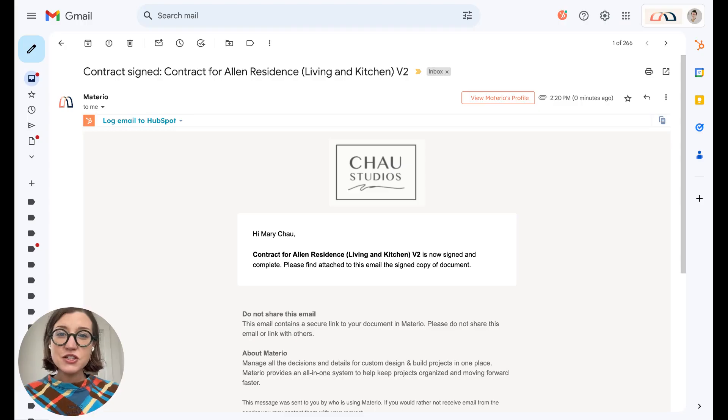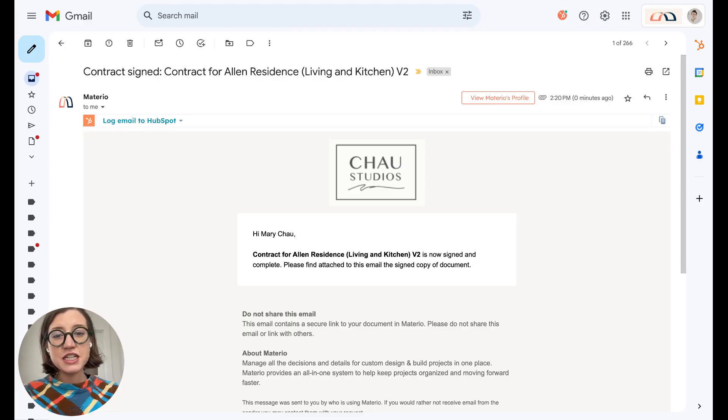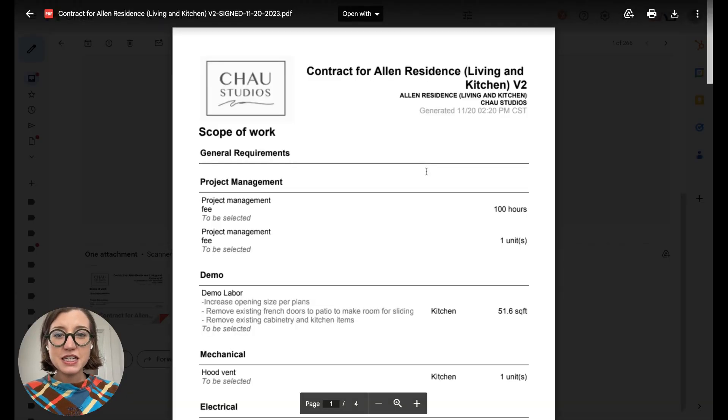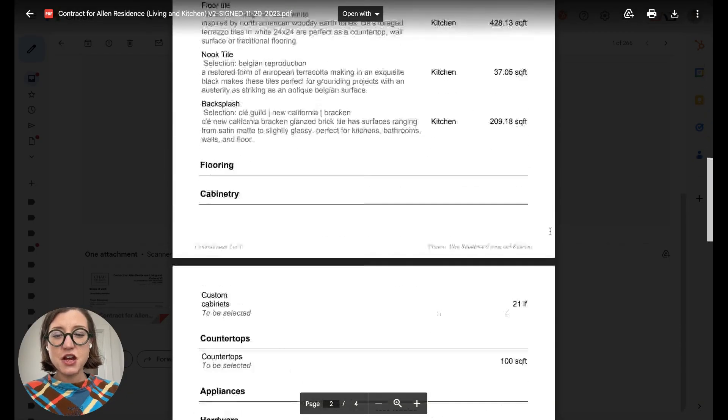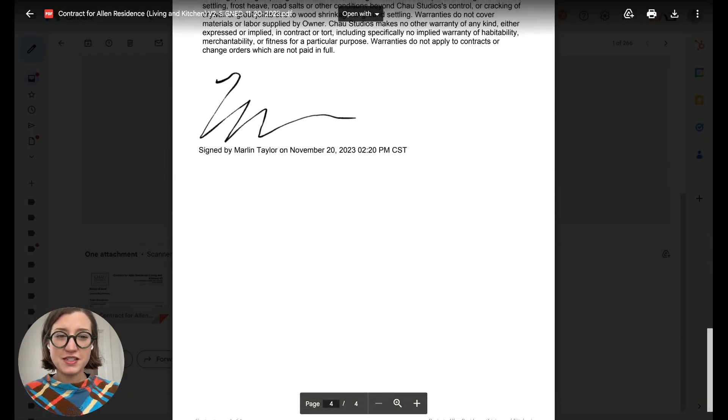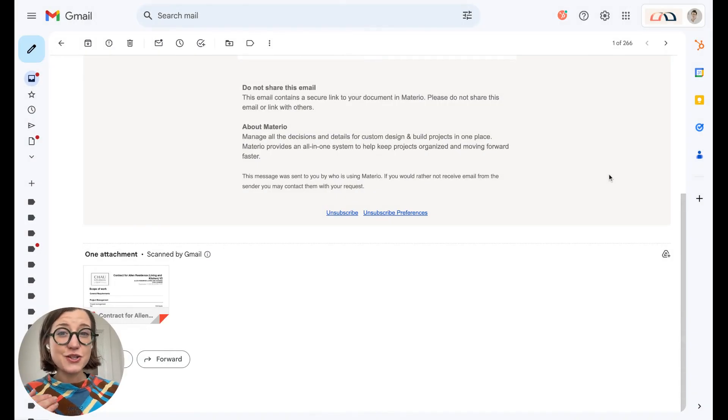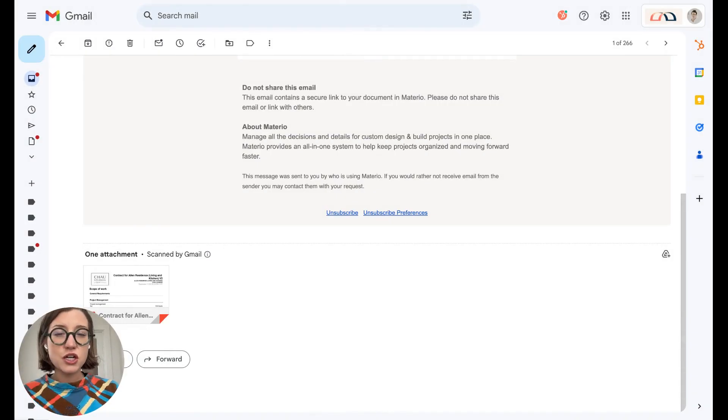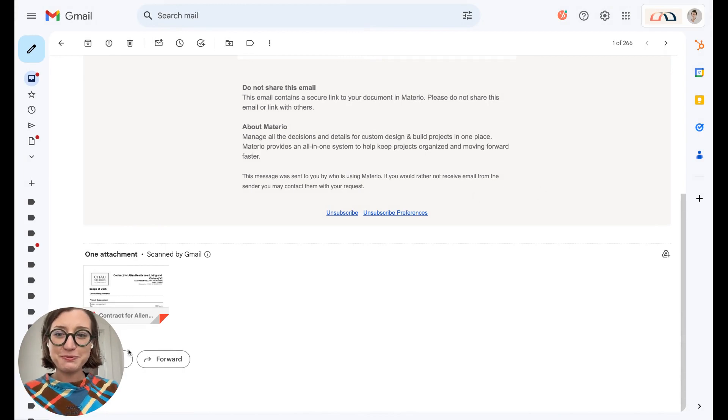Once your client has signed that contract, you're going to get an email letting you know, and there will be a PDF attachment on this email with the signature. Now this is also going to live where I showed you before in the project itself. All the contracts and the versions will live there.